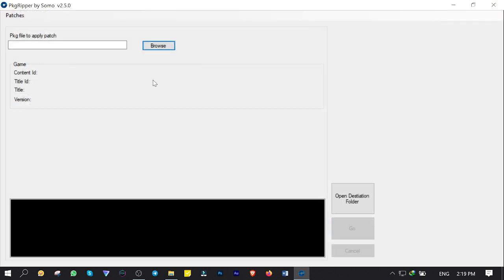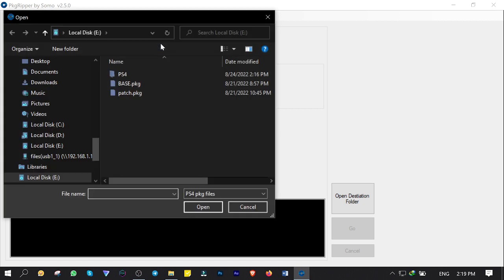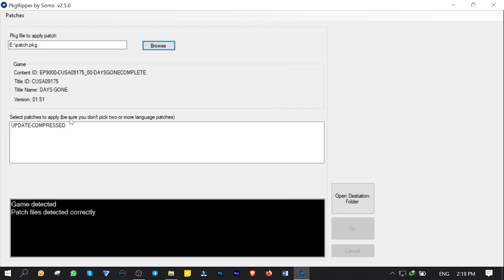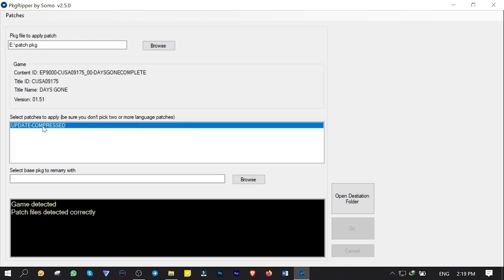Now it's time to apply the patch on update file by clicking on Browse. Select the update file. Select the patch file. And here is the way guys. To make this update work with the file I already compressed, we need to, so to say, marry update file with the base file in order to be playable on PlayStation 4.